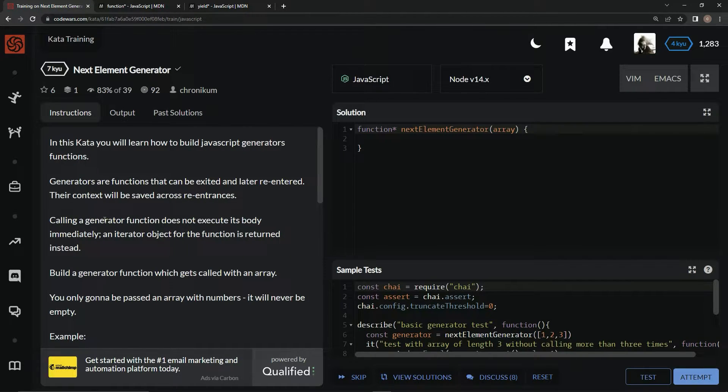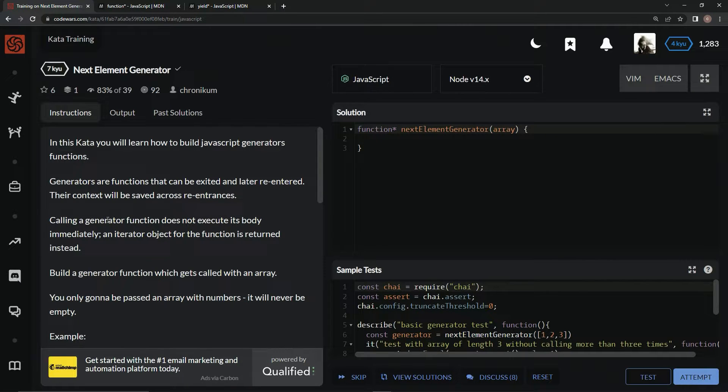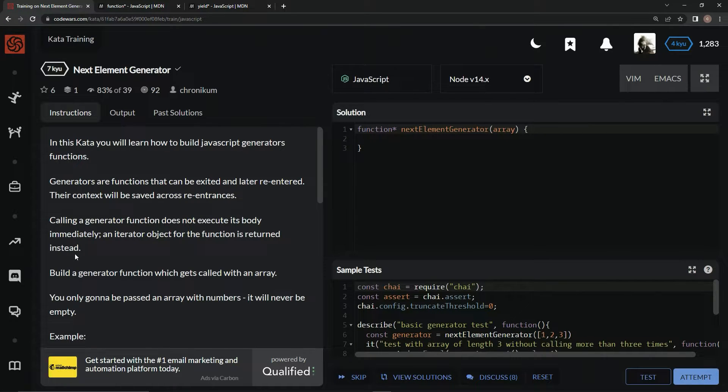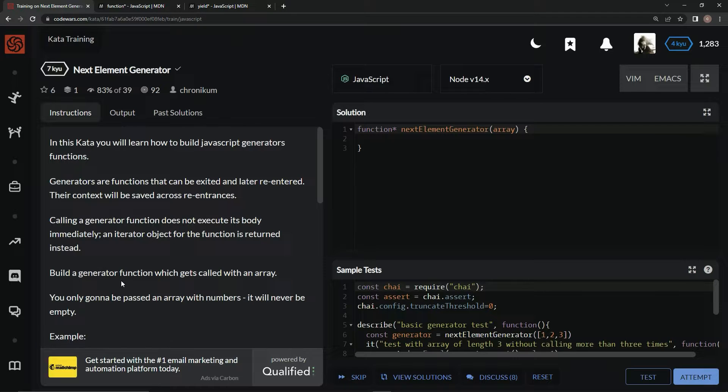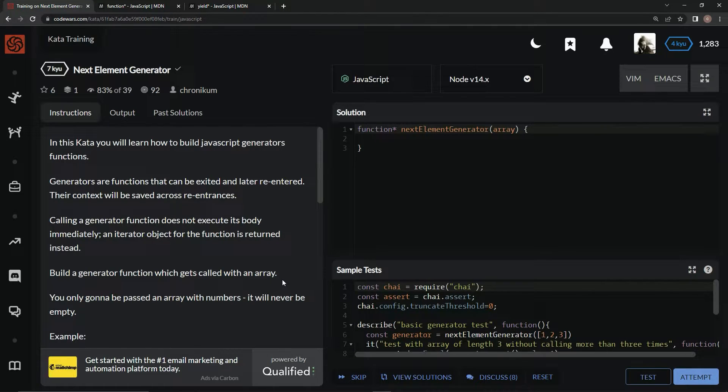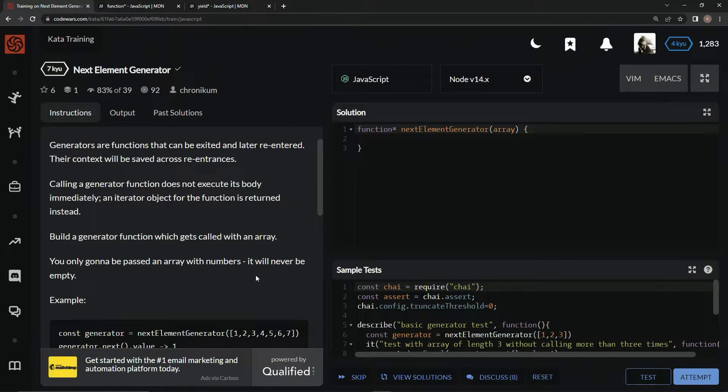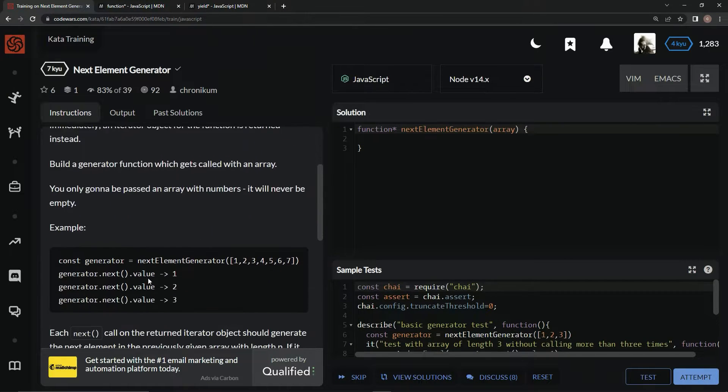Calling a generator function does not execute its body immediately. An iterator object for the function is returned instead. So we're going to build a generator function which gets called with an array. We're only going to be passing an array with numbers and it will never be empty.